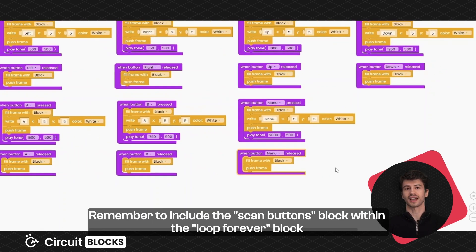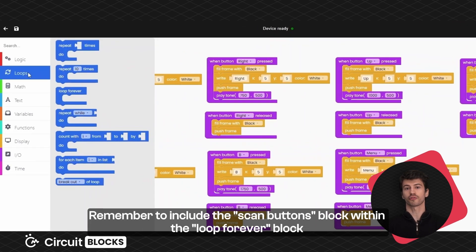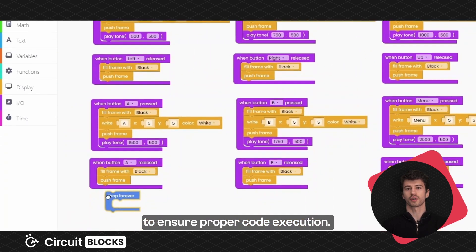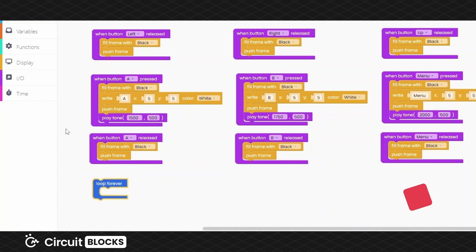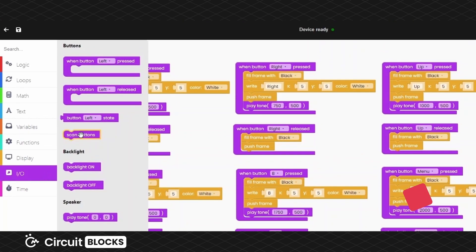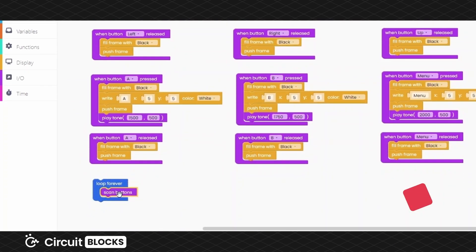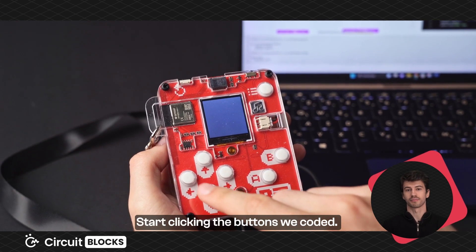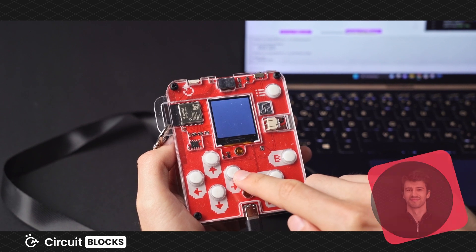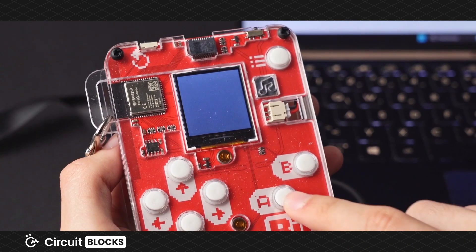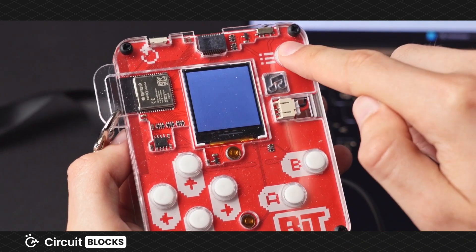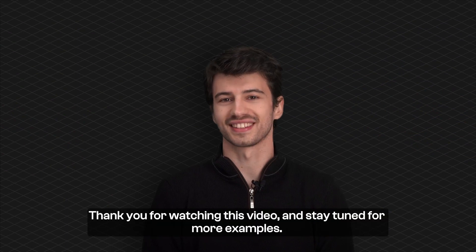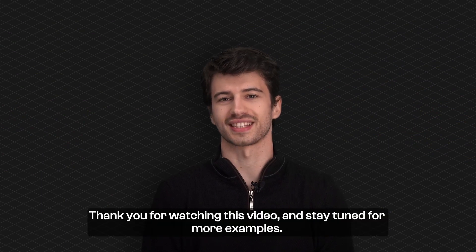Remember to include the scan buttons block within the loop forever block to ensure proper code execution. If your code looks like this, you are ready to click the run button. Start clicking the buttons we coded — fun, right? Thank you for watching this video and stay tuned for more examples.